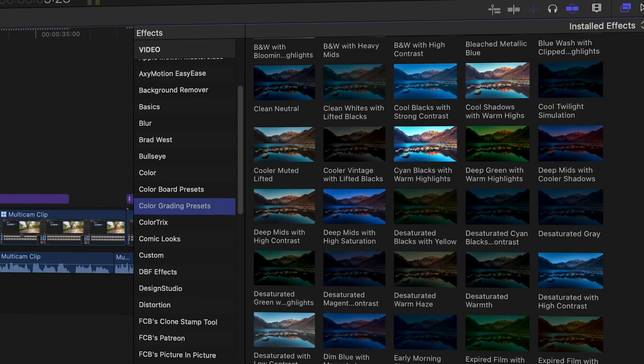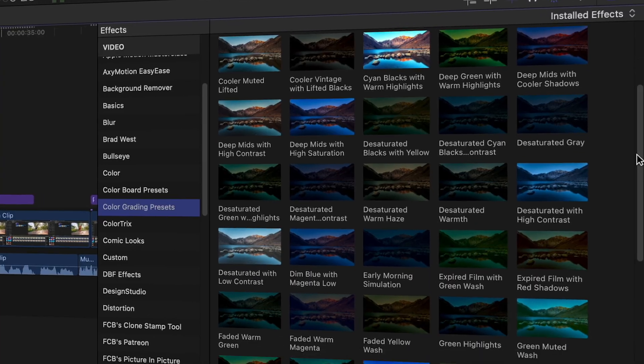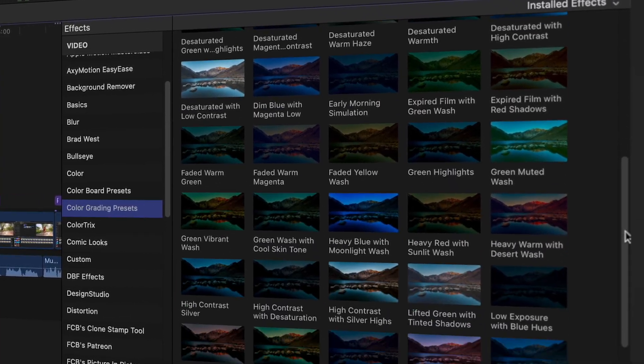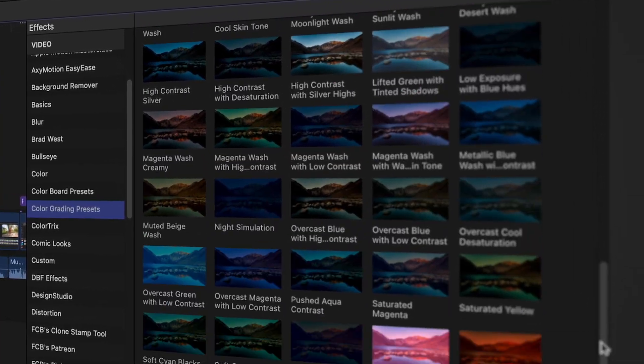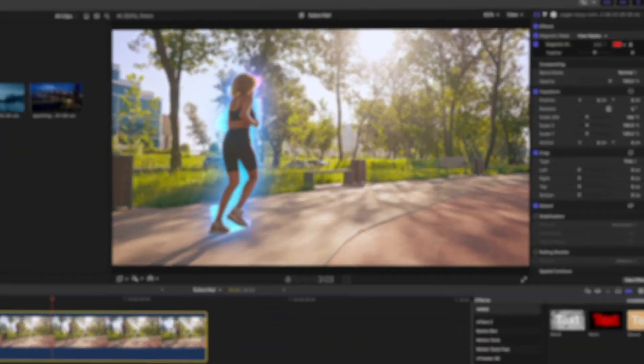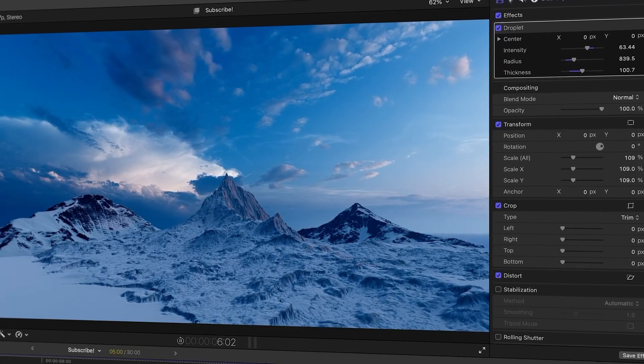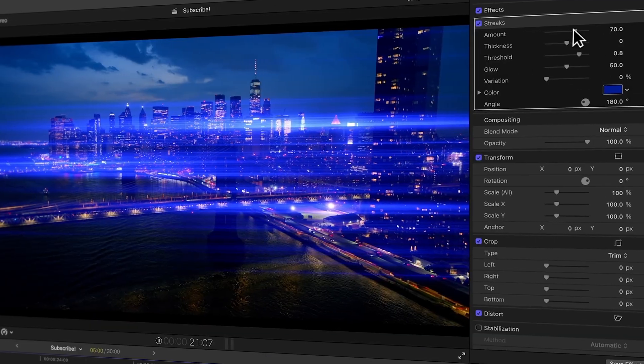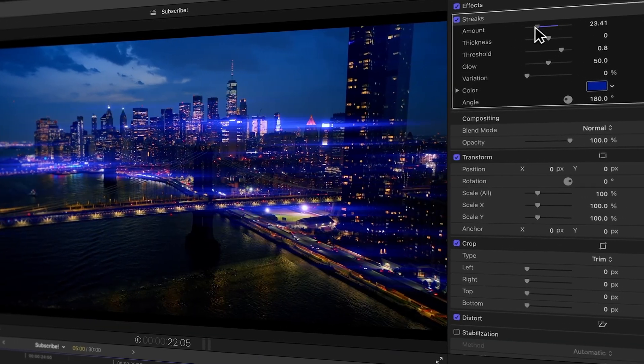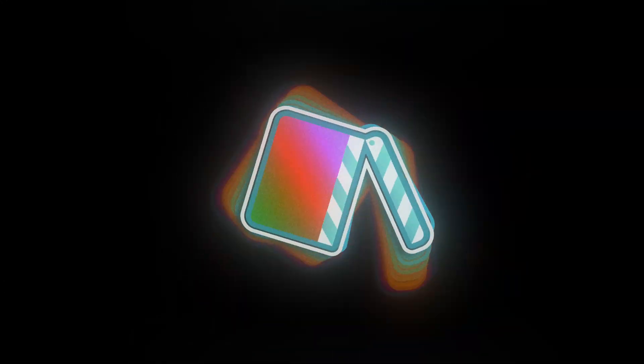Final Cut Pro is packed with hundreds of amazing built-in effects, but I'm pretty sure you probably don't have the time to look through all of them. So that's what I did. In this video, I'm going to show you a whole bunch of amazing built-in effects inside of Final Cut Pro so you can take your video editing to the next level.